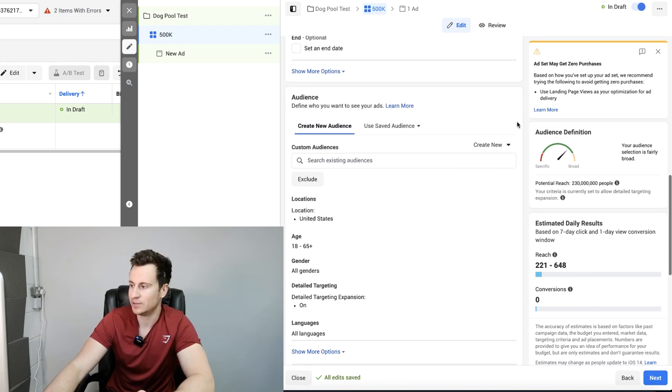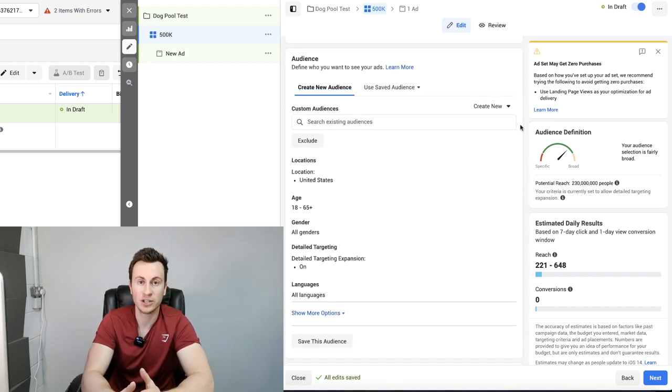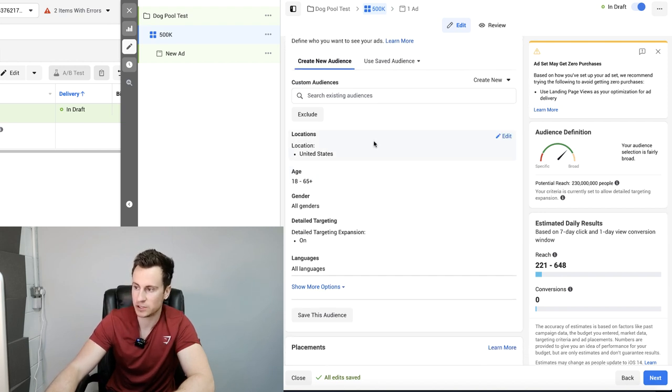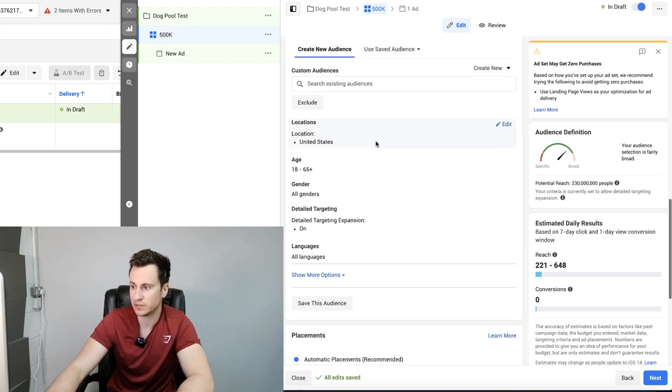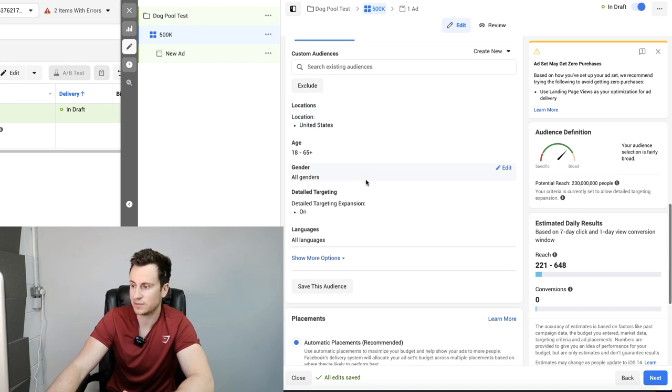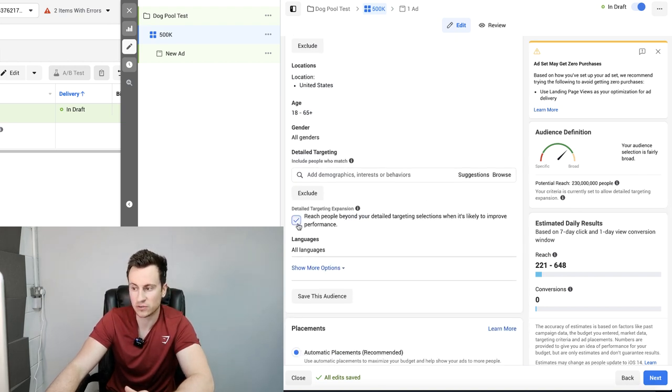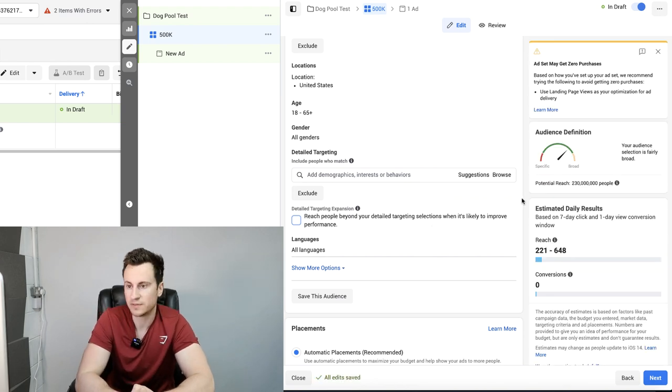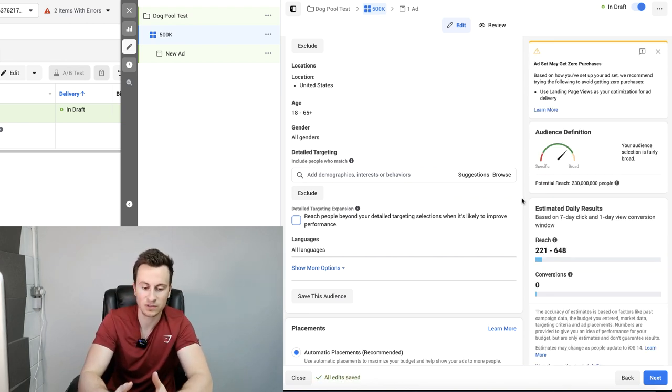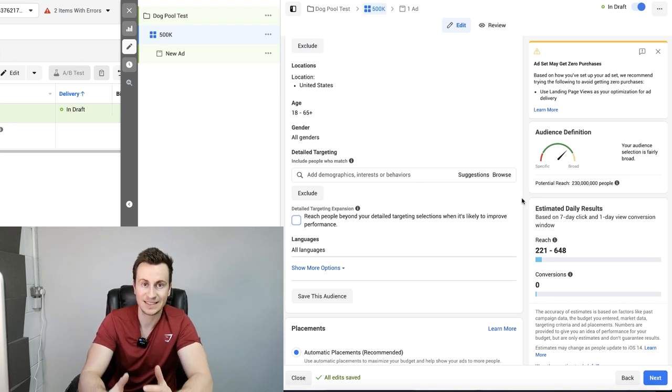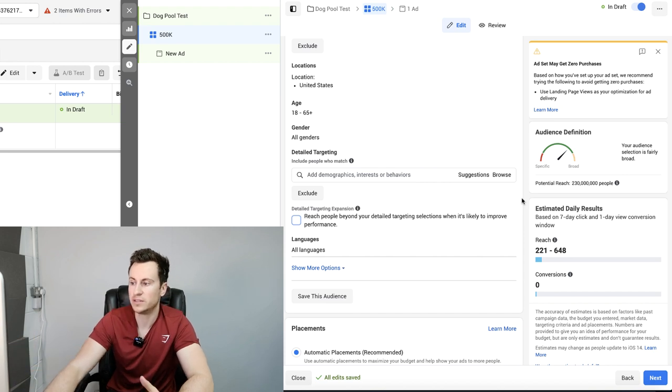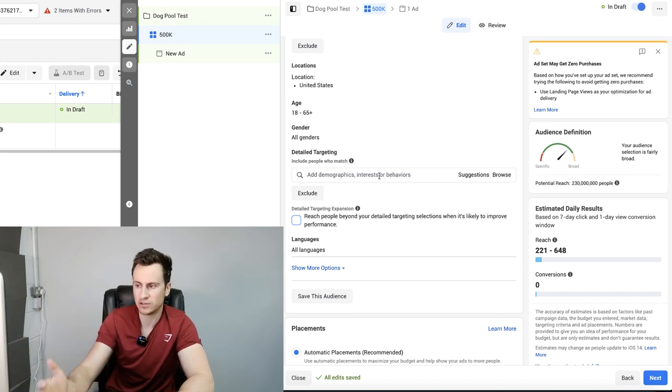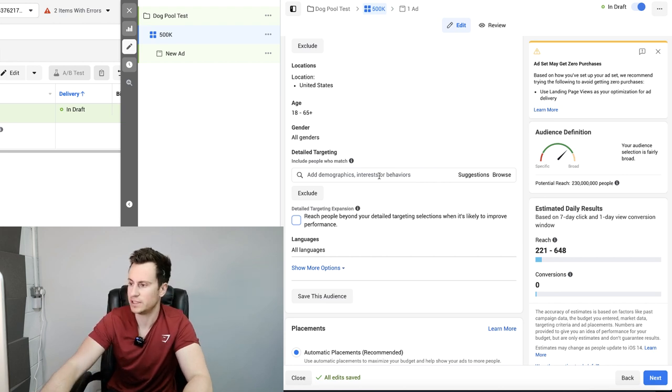Next up is the audience. This is where the differences will occur between each ad set. We're going to stick to one country. This is a U.S. store I'm advertising to, so the location is going to be the U.S., 18 to 65, all genders. Hit edit on the detail targeting and make sure you untick this box. What we want to make sure is Facebook sticks to within the parameters we set. So when we set an audience size of around 500k, it sticks to that audience size. It doesn't just go off into the millions and target whoever they want to.